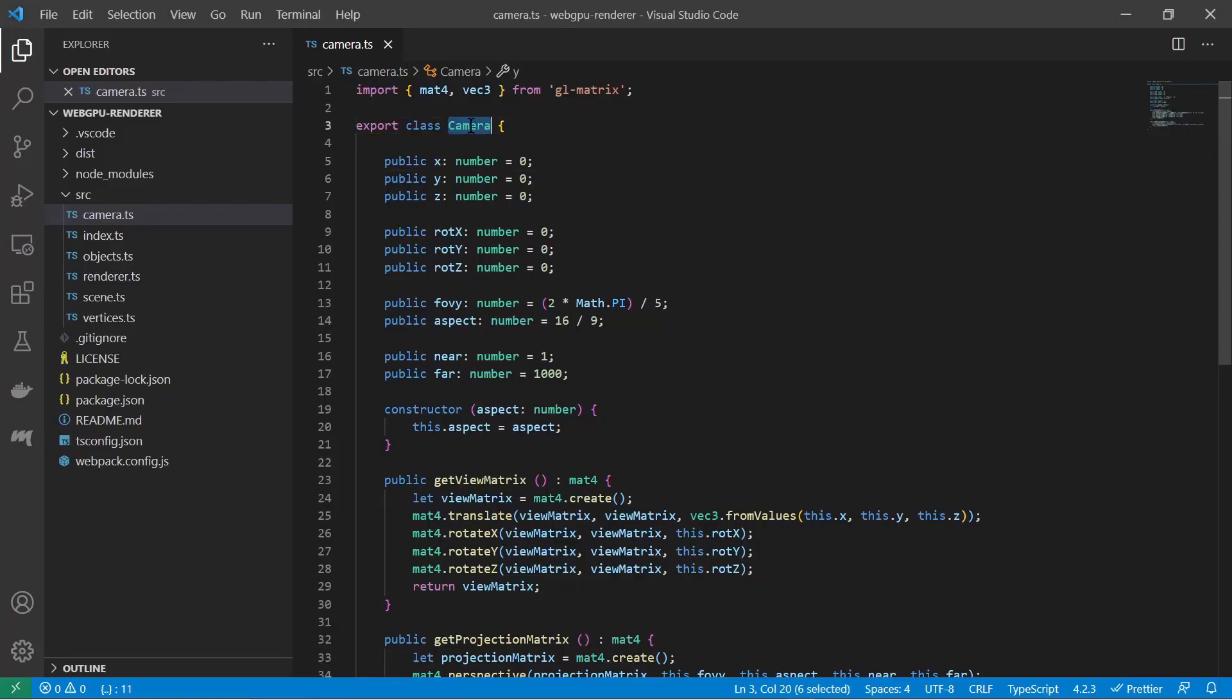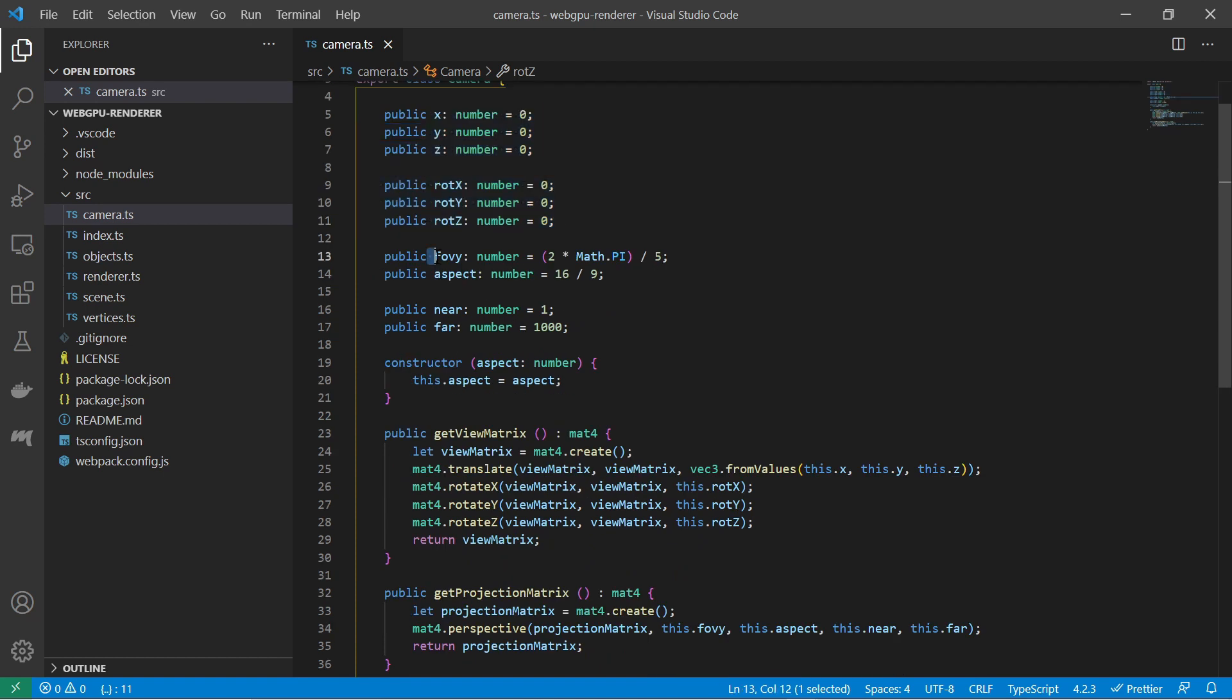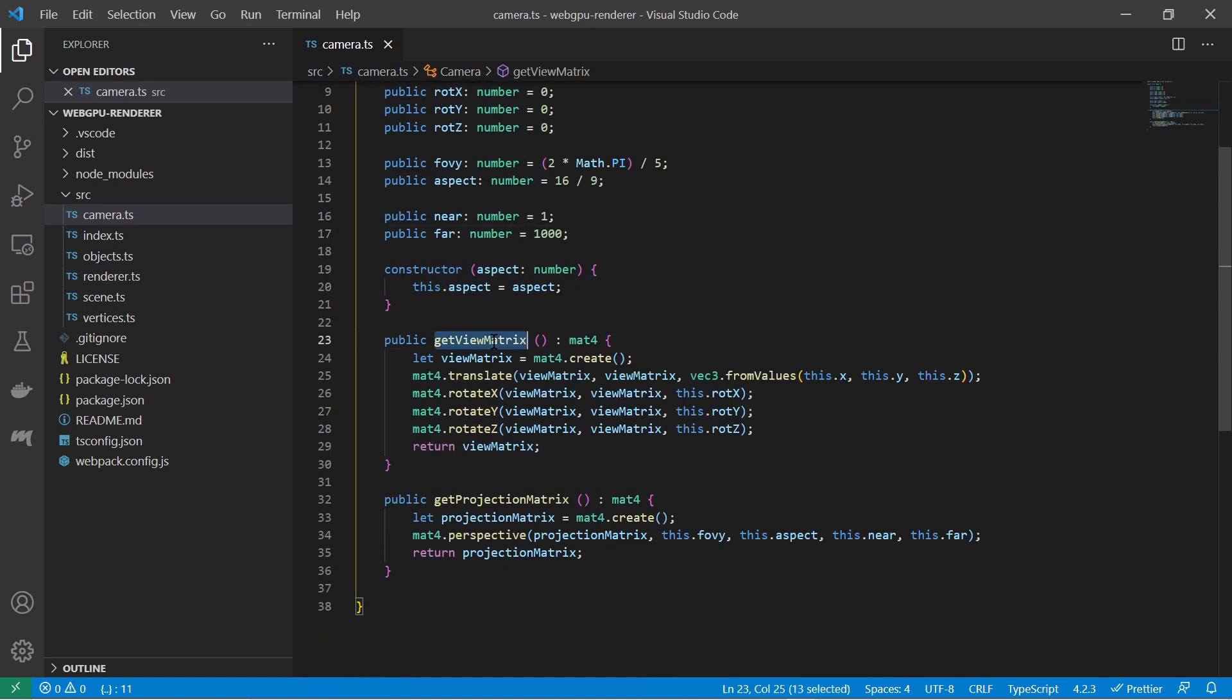For the WebGPU renderer engine, I have created a camera class, which contains these matrices and which I can use to implement camera controls, such as zoom and rotate around the origin.